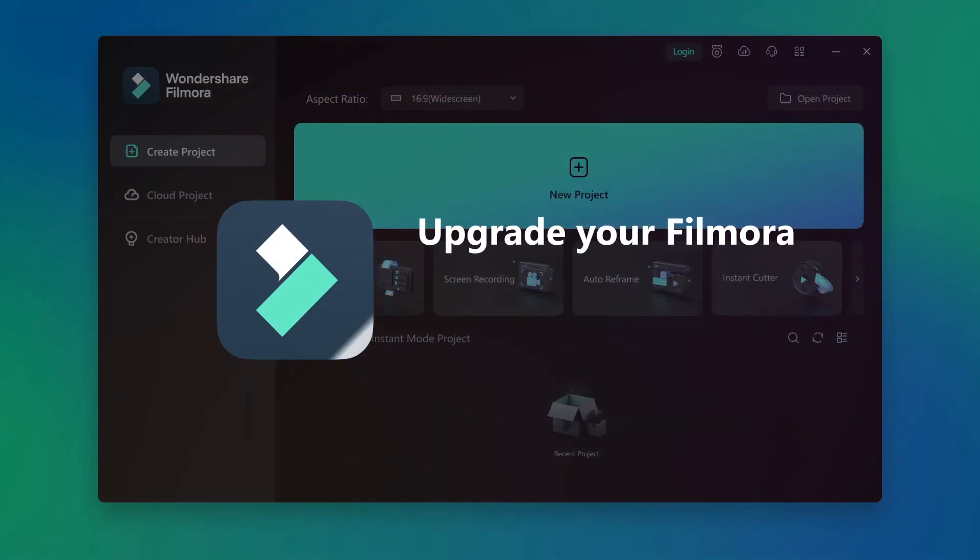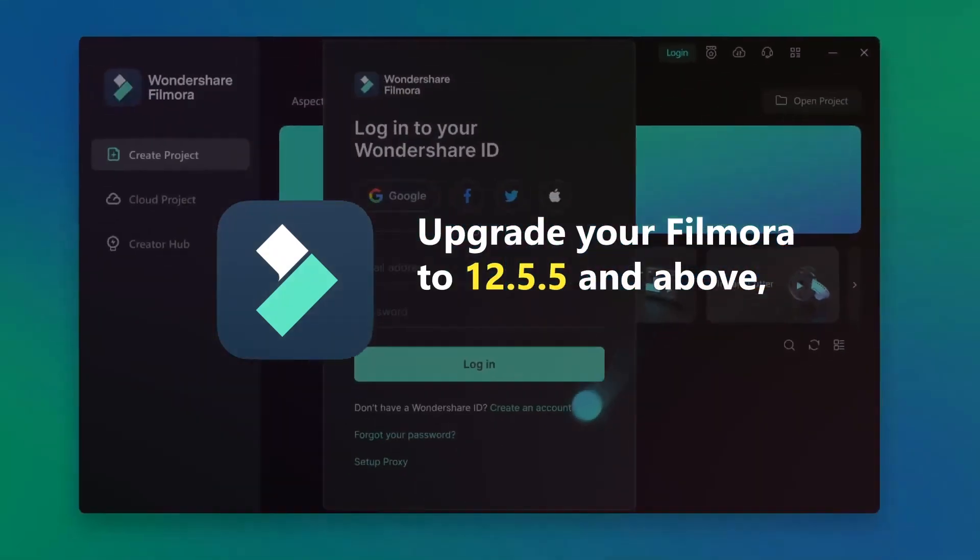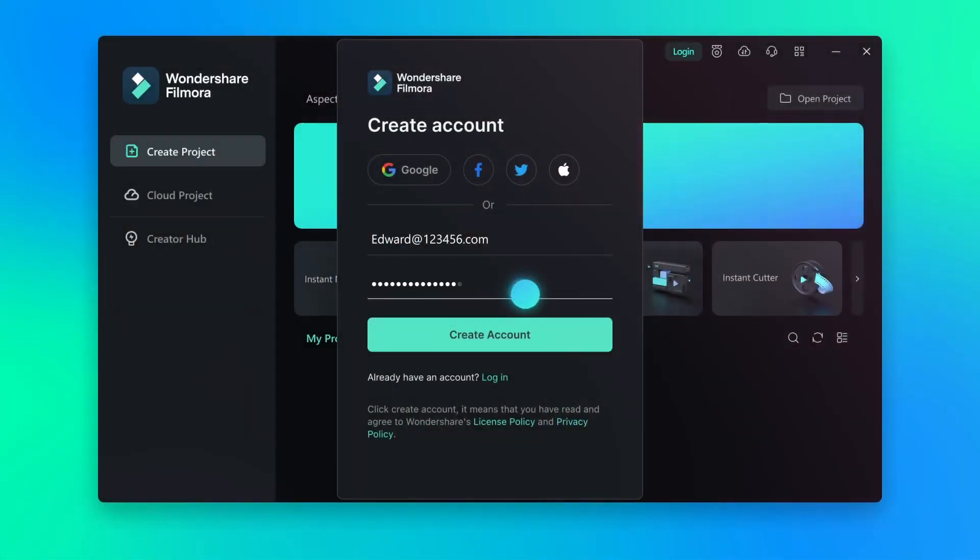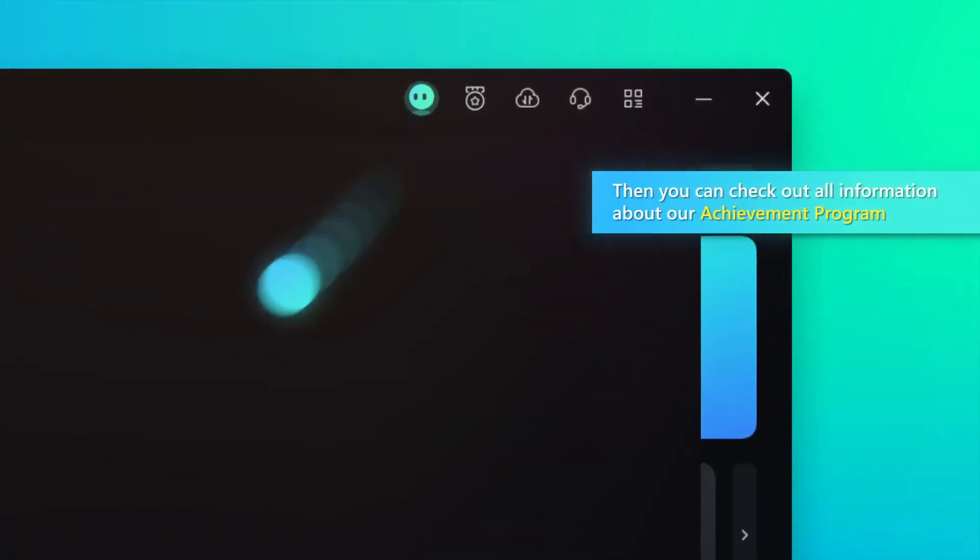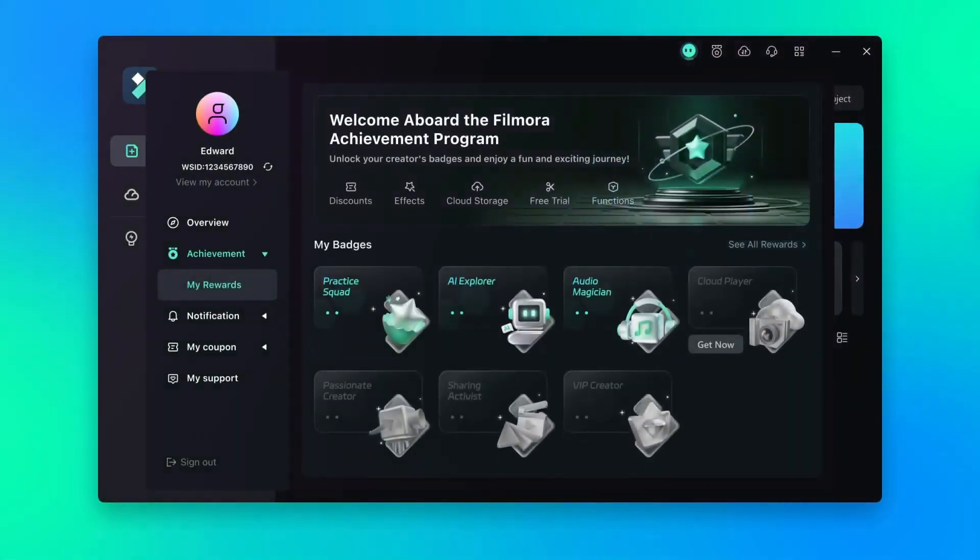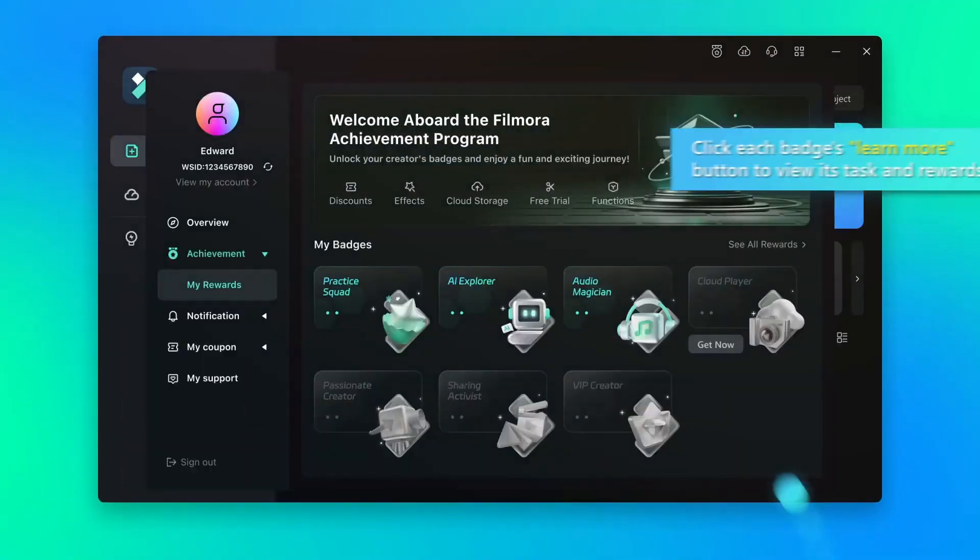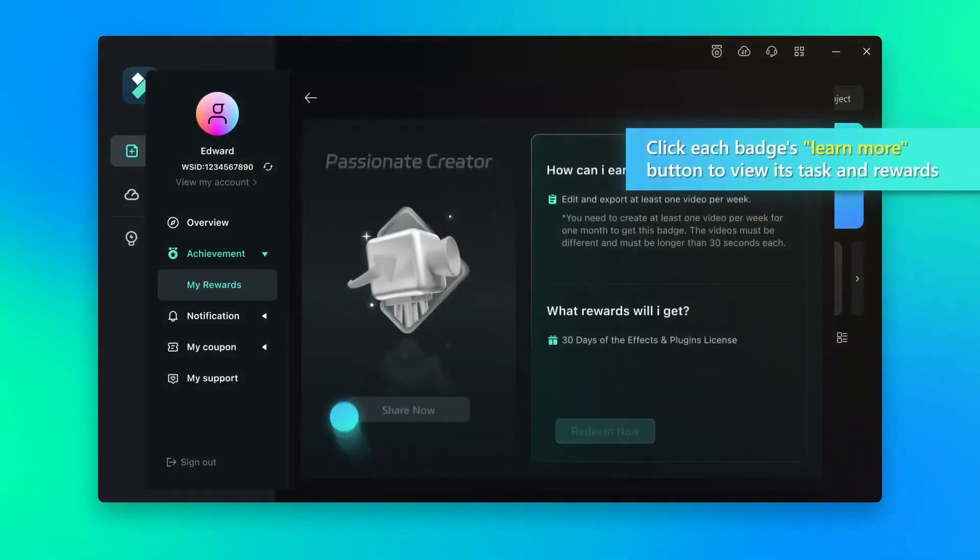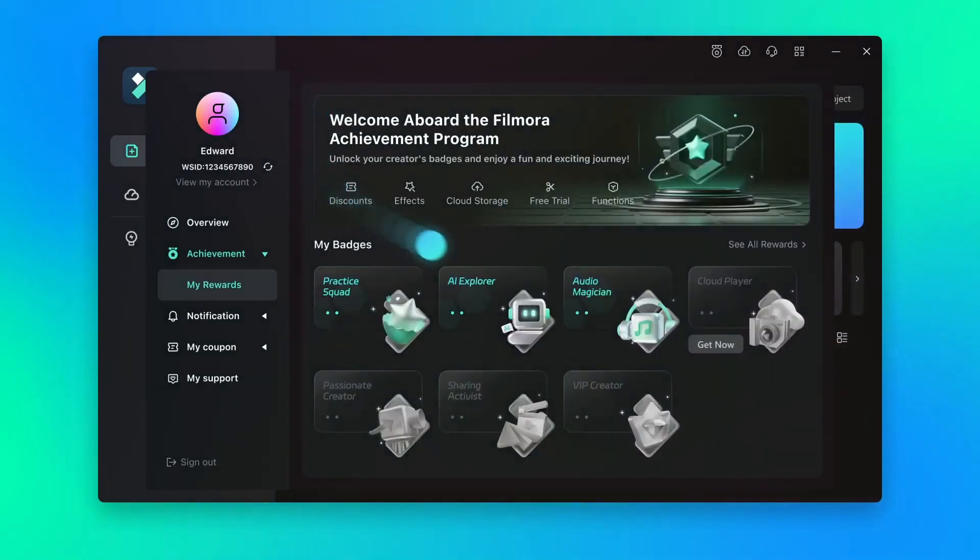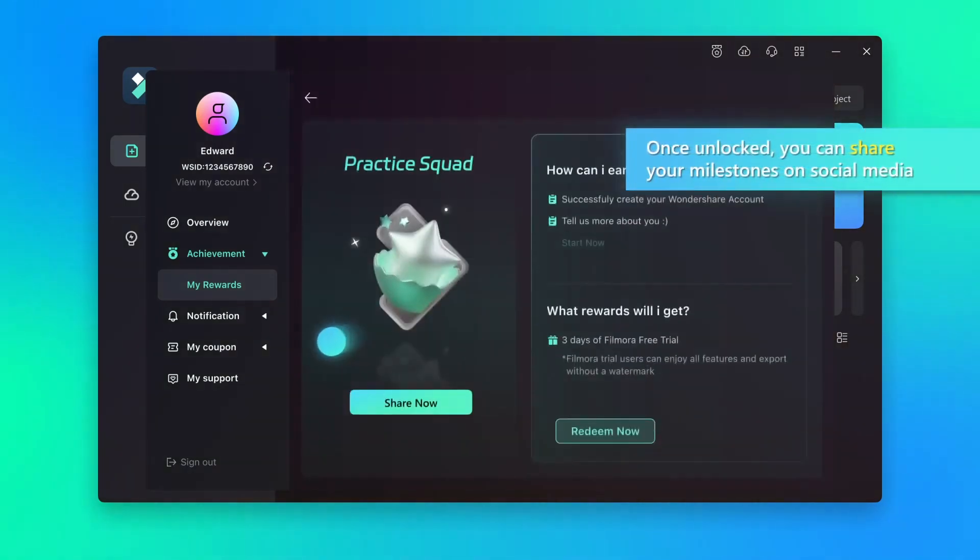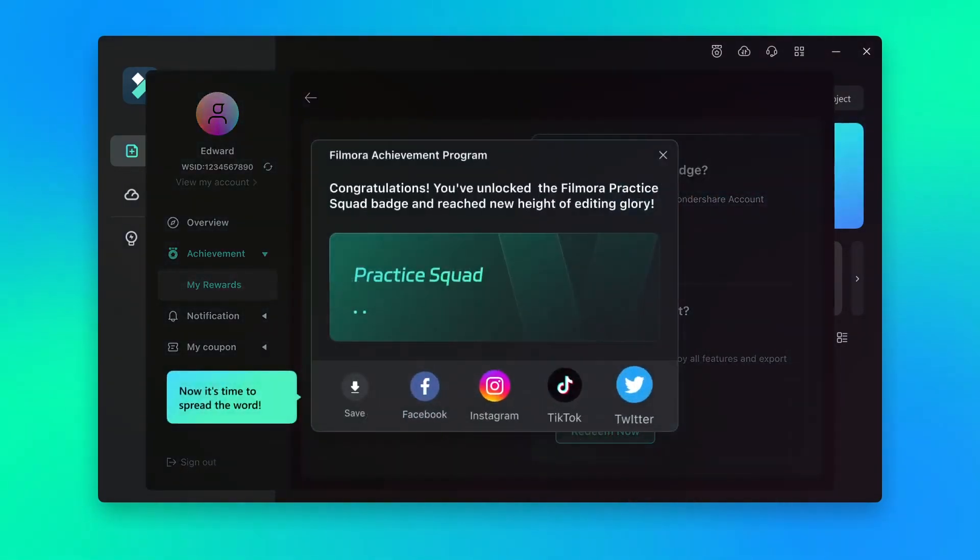How to join and earn more rewards: First, sign in before you start and upgrade your Filmora version to 12.5.5 and above. Then click on the profile icon. Here you can check out all information about the achievements. Click on each badge's learn more button to view more information about the task and rewards. When it's unlocked, you can also share your milestone on social media.